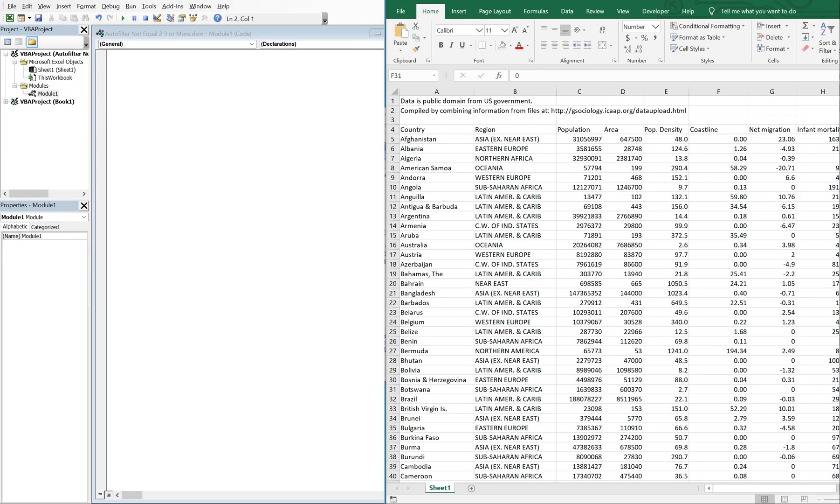What's going on people, it's Greg with another Excel VBA tutorial video. Today we'll be going over how to auto filter not equals for more than two criteria in the same column.